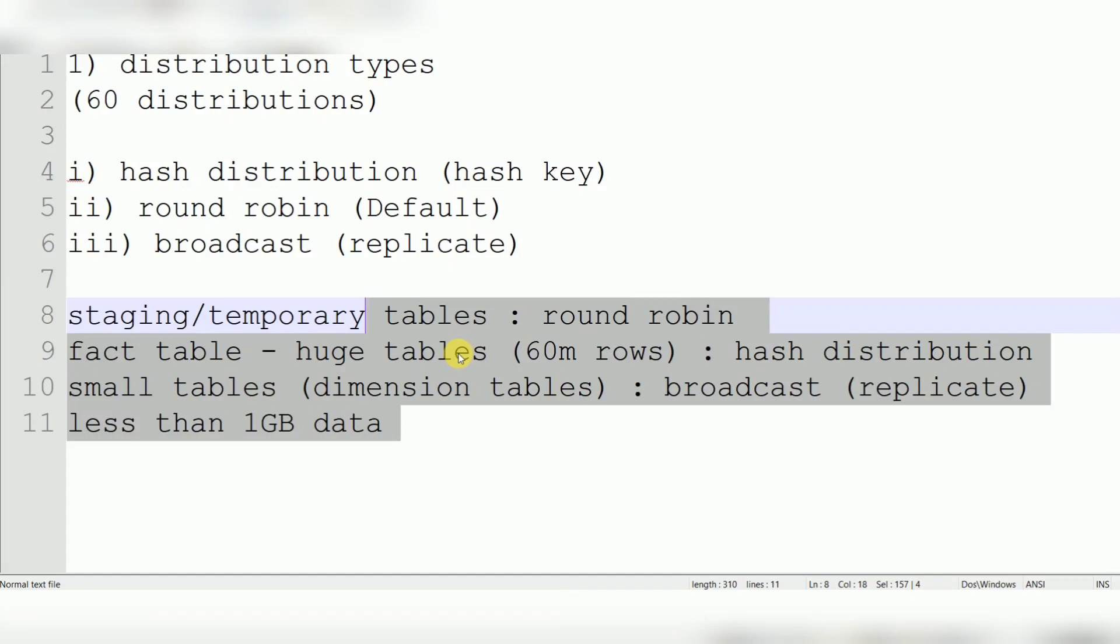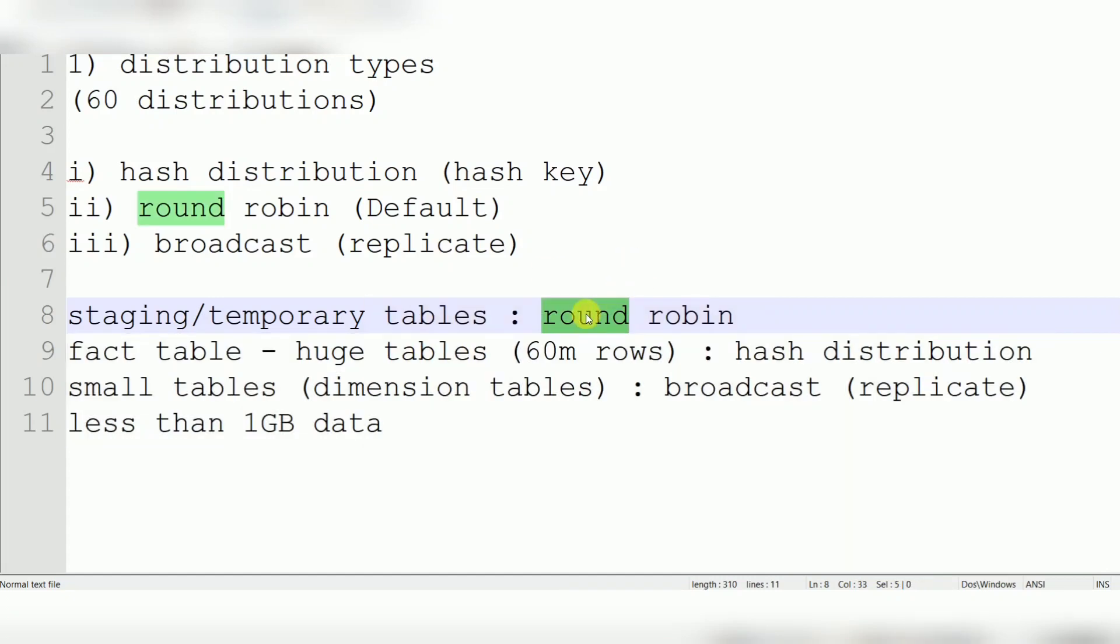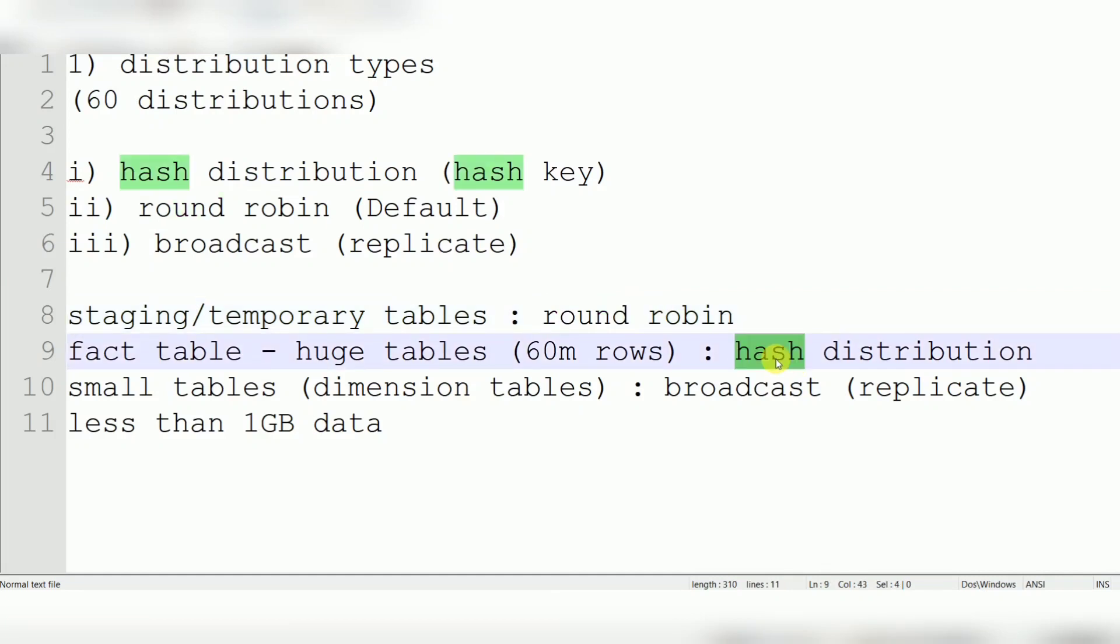Primarily, when you are storing data temporarily for staging purposes, you can go with round-robin. When you are storing historical data, like SCD Type 2 or fact tables which have more than 60 million records, then you can go with hash distribution. When you choose hash distribution, you need a column to distribute data based on that hash key column, which will distribute into 60 distributions. When you have small data like dimension tables less than 1 GB, then you can go with broadcast, which is replicate distribution.